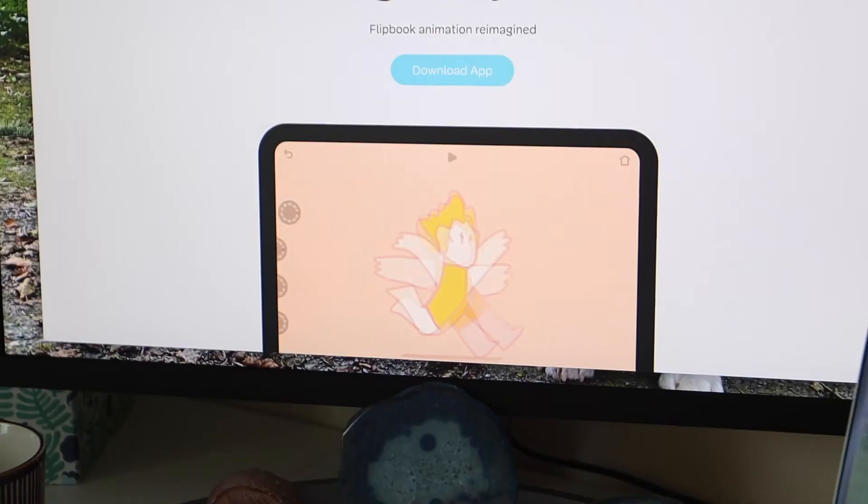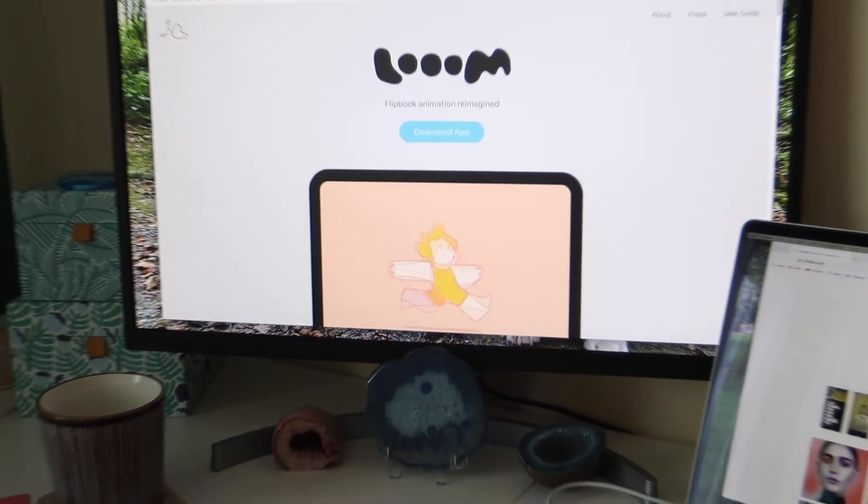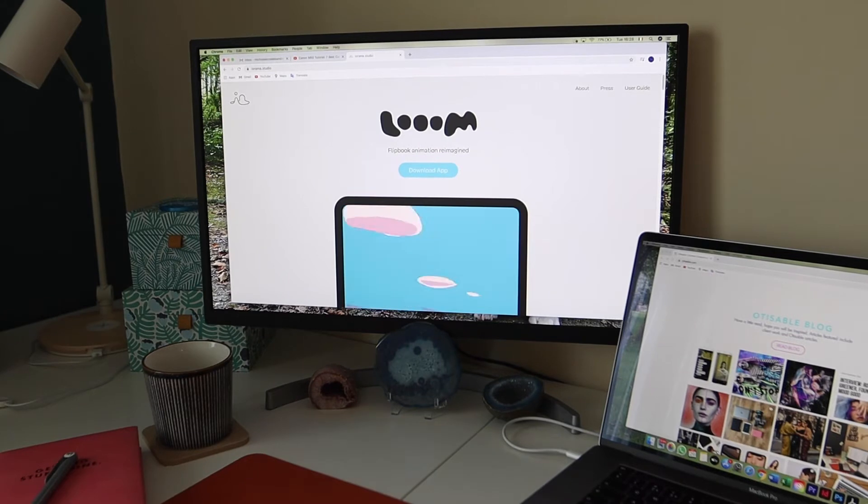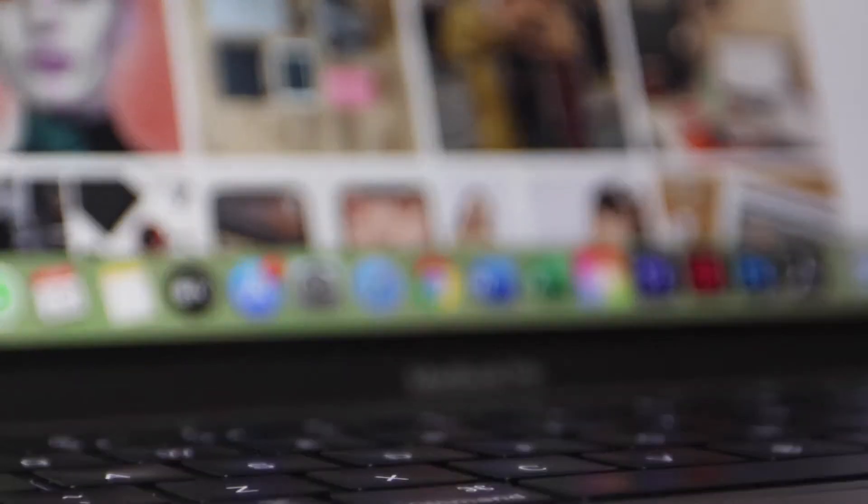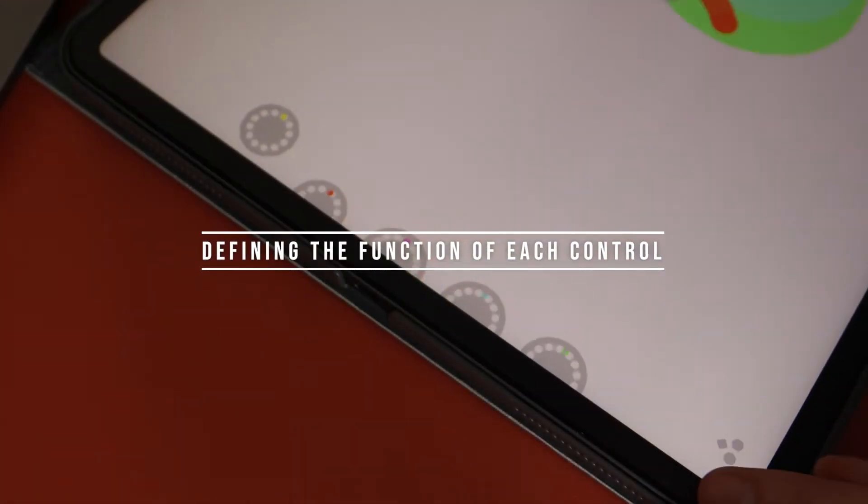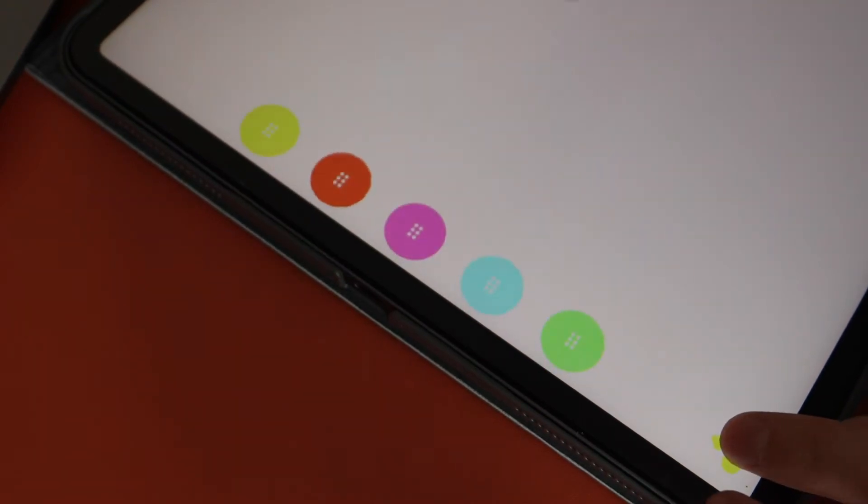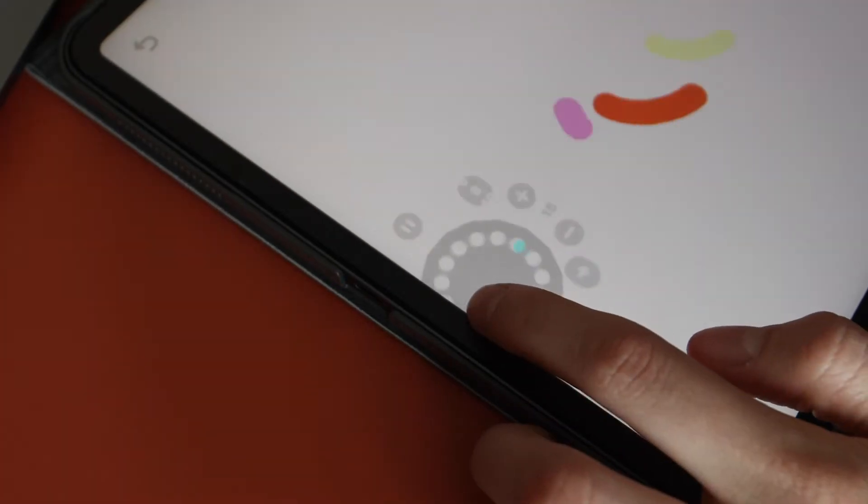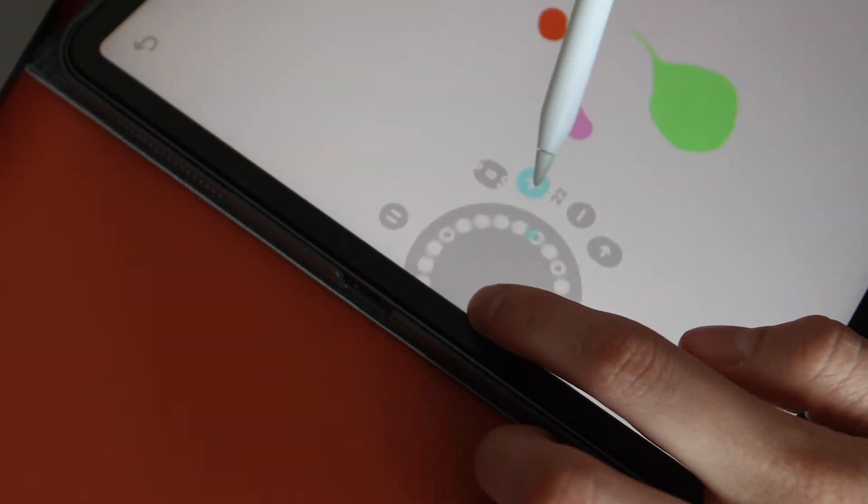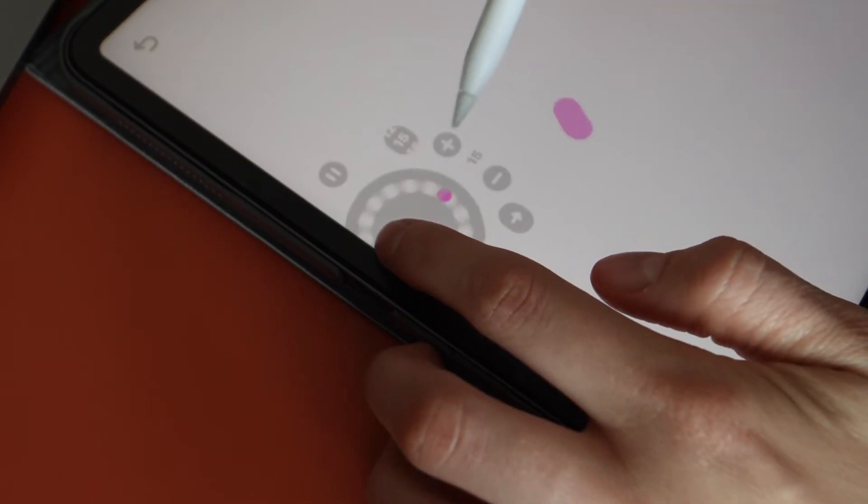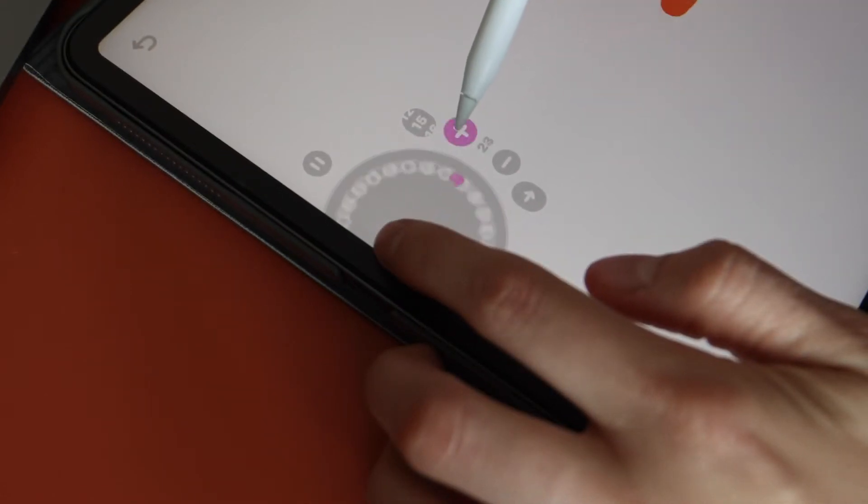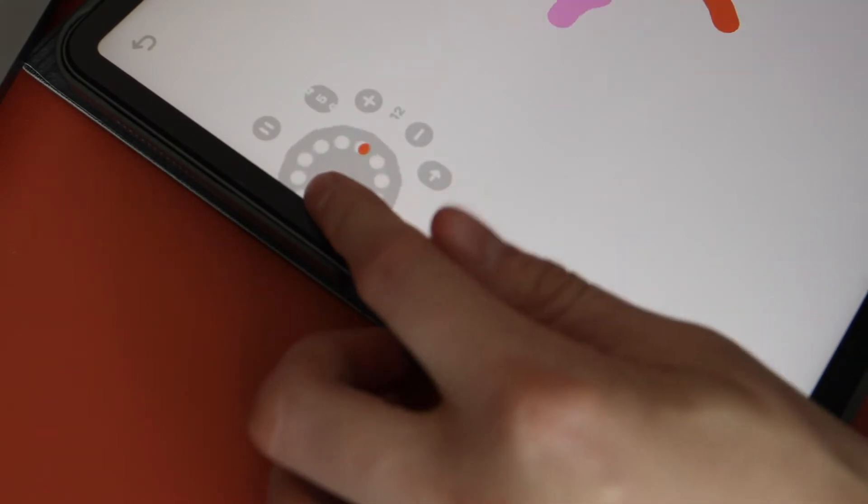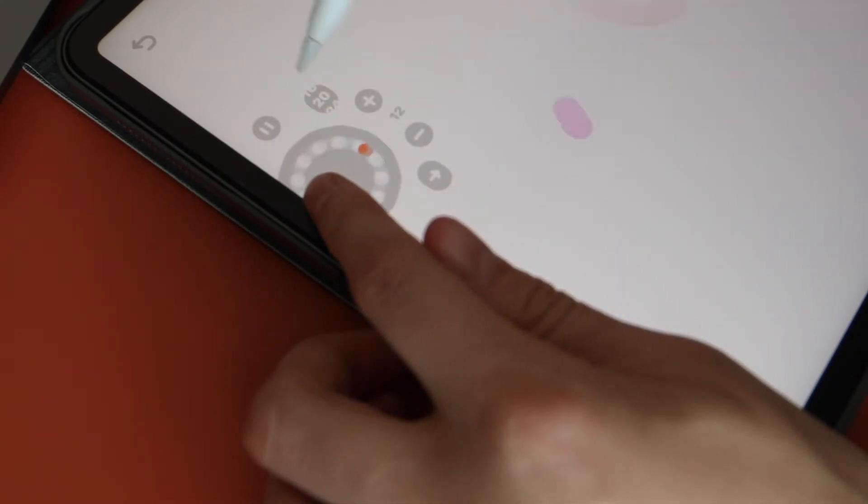These spinning circles are called threads. In each animation, you can have a maximum of five threads. Each thread can also have up to 24 frames. You can also adjust the frame speed of each thread. The numbers indicate the amount of frames that will play in a second.